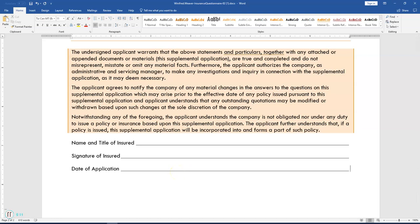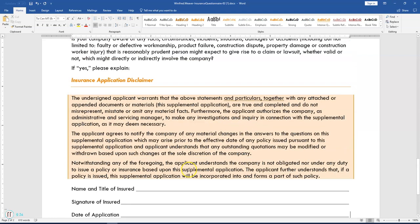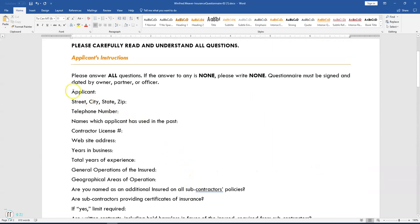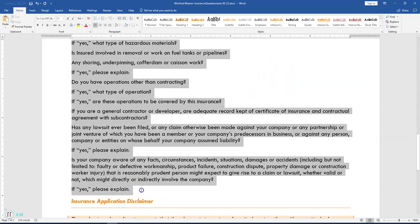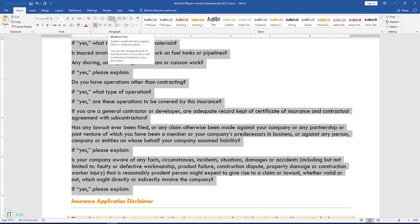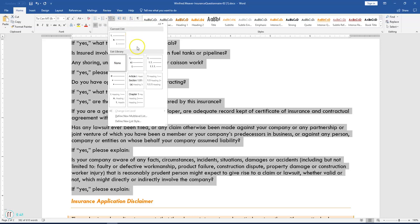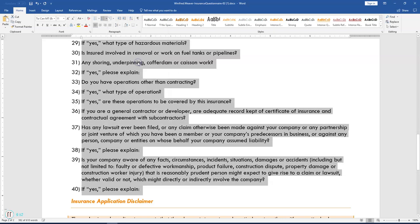Step 10 says add a multi-level list to the selected text and modify list settings. Select the lines of text beginning with 'Applicant' at the top of the document, all the way down to the last 'If yes please explain' on the second page. Click the Multi-Level List button on the Home tab in the Paragraph section, click the drop-down arrow, and select the 1-a-i option. Your list should be numbered all the way down through 40.